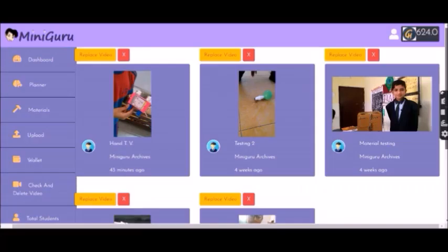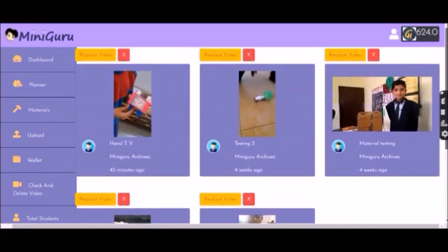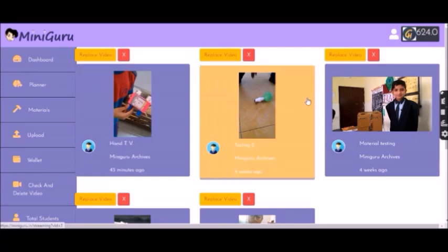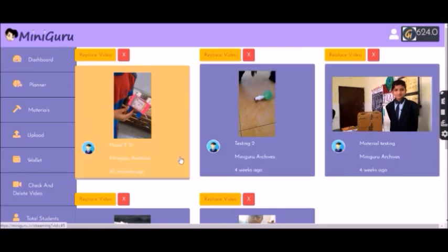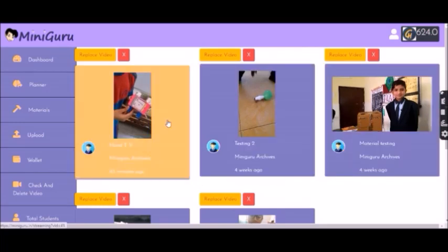When you log in, you'll see a dashboard. Since I have already posted a few videos, I'll have them. Otherwise, if you've just started, there will be nothing. Don't worry about it.